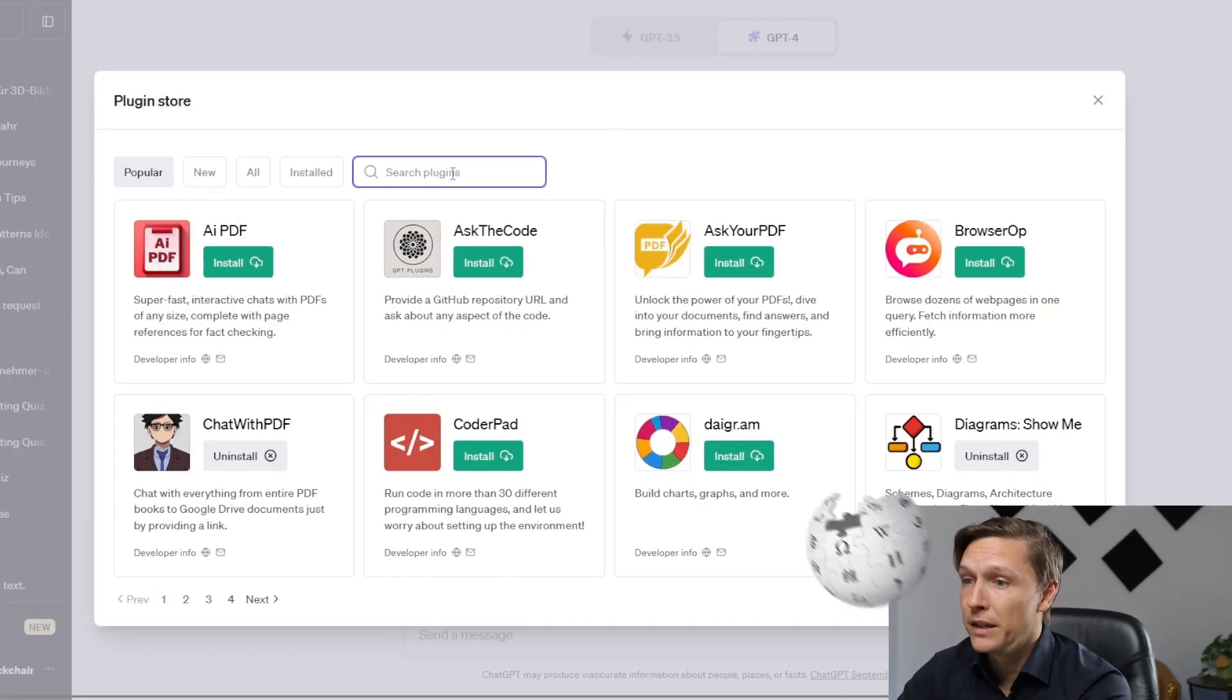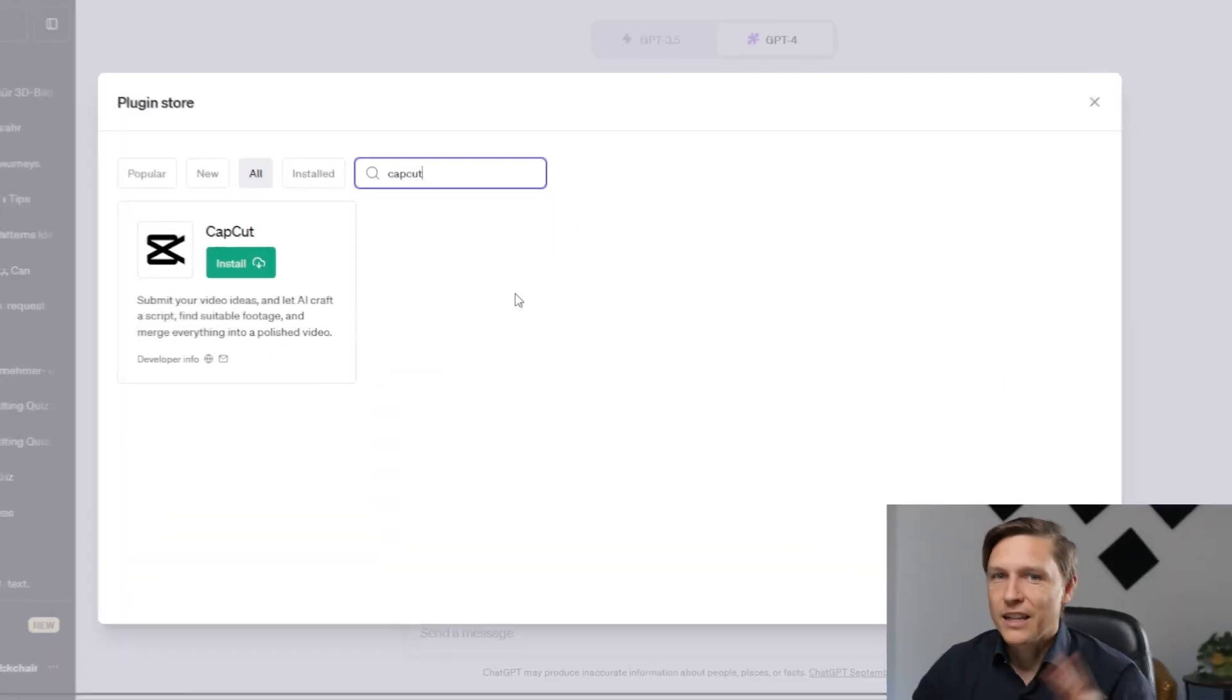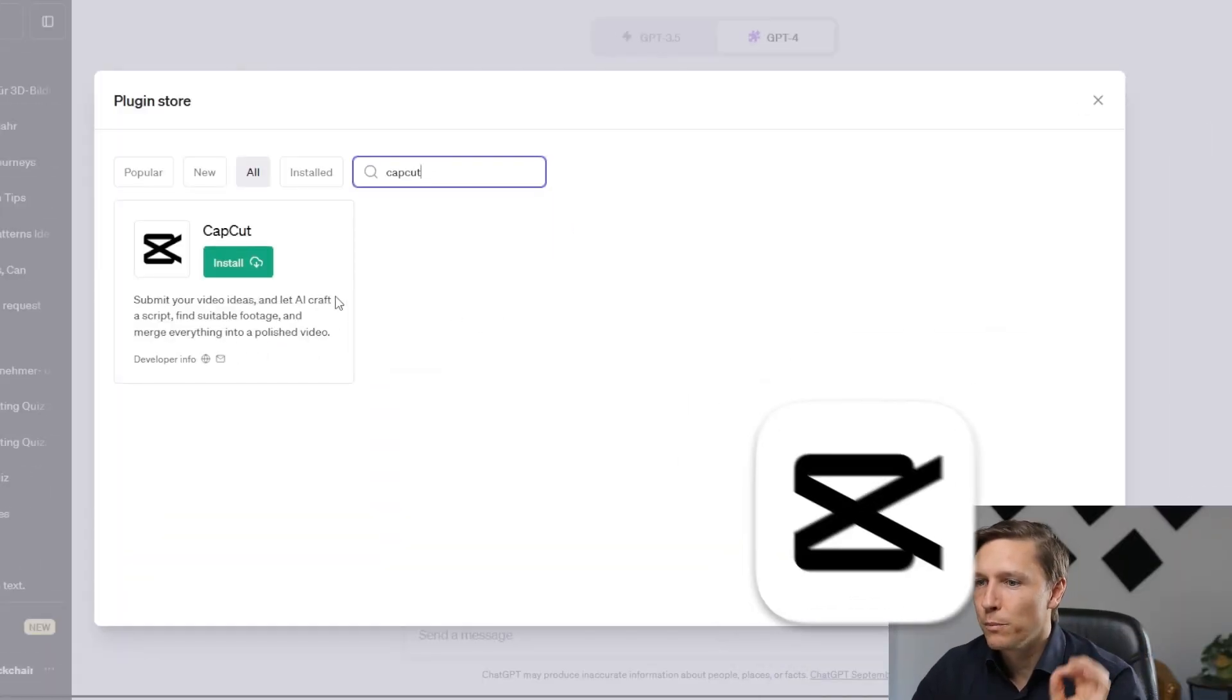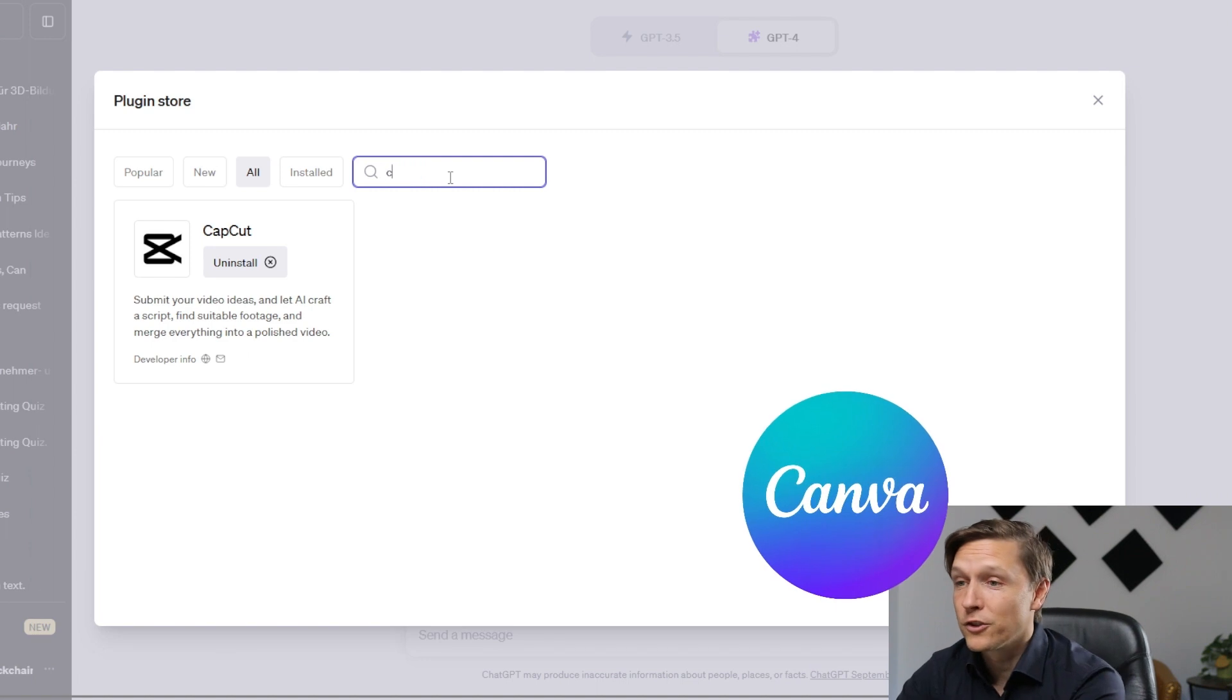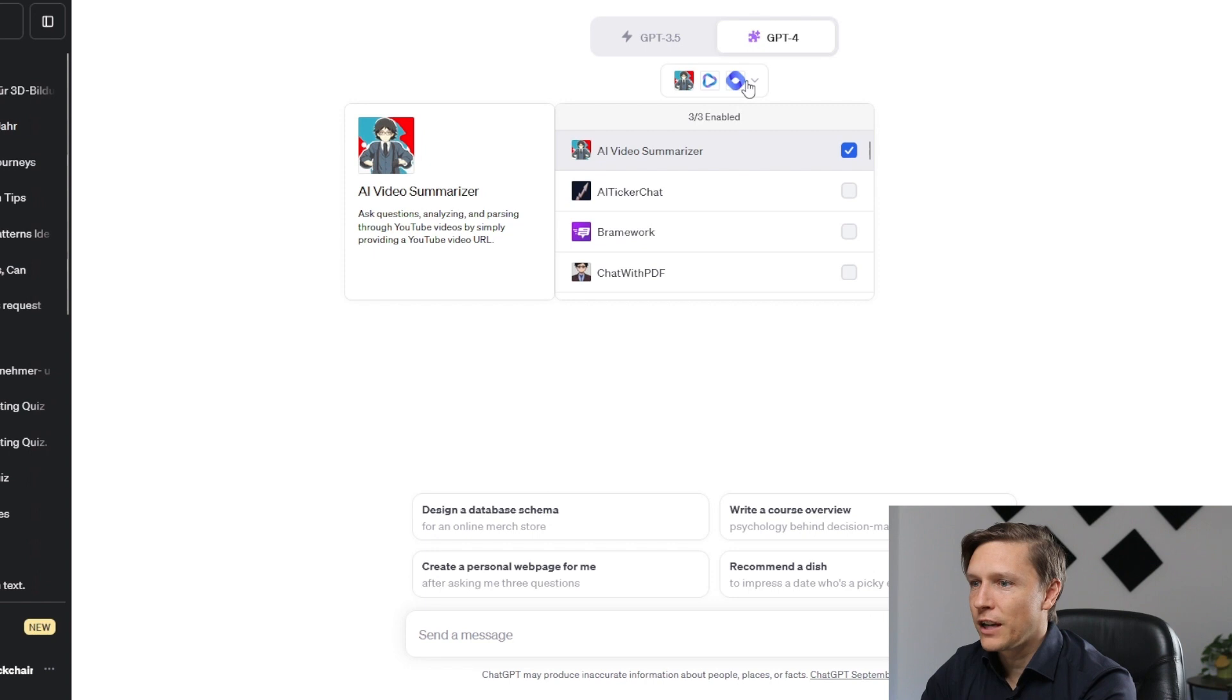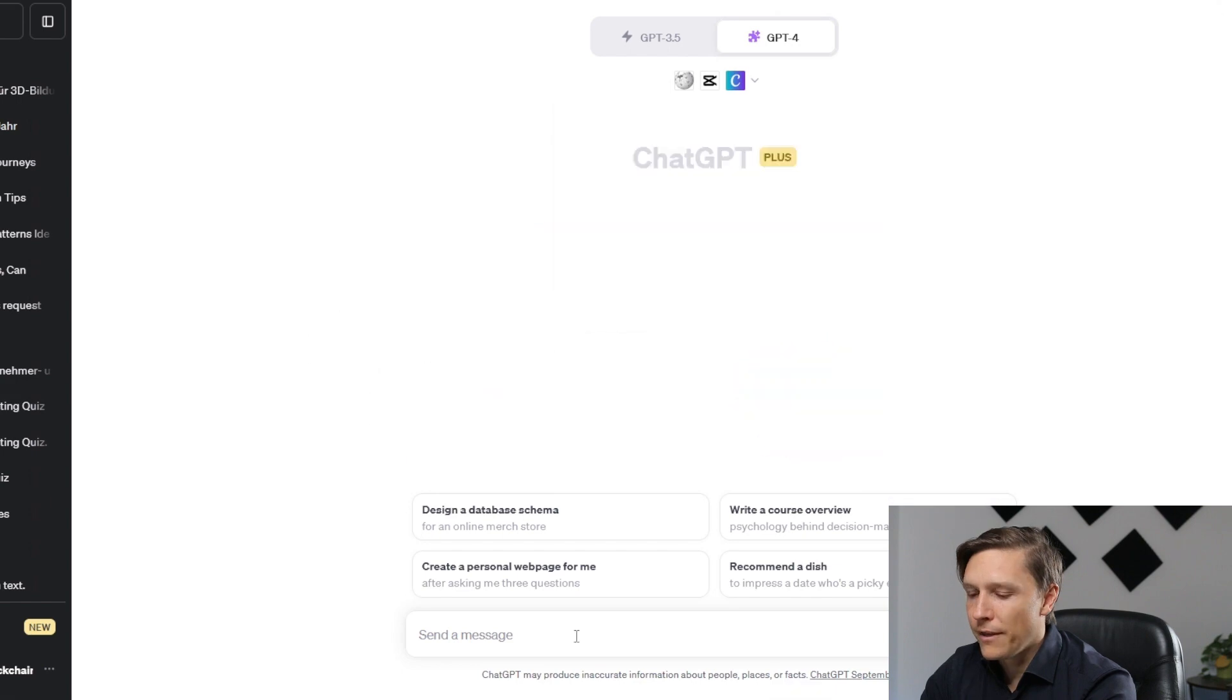The first one is Wikipedia, a plugin that is always useful. Let's just install it quickly. The second one is the video editing tool CapCut, which is a cool tool we can also install as a plugin here on ChatGPT. And the third one is Canva. Yes, you can also use Canva now in ChatGPT. Let's install that very quickly. Now we just have to activate those plugins: Wikipedia, CapCut, and Canva.